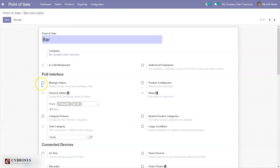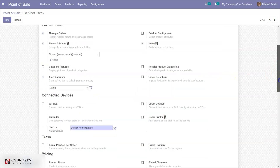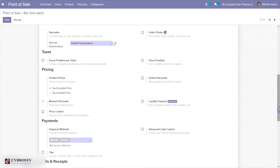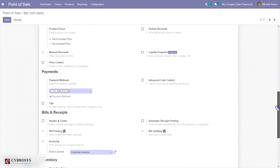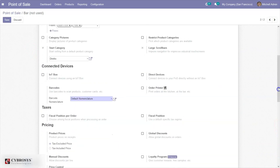You can also manage orders — if you want to reprint, receive a refund, or exchange orders, you can enable that option. You can also enable other required options for your Point of Sale, such as large scroll bars or price control to restrict modifications to managers. After that, you can save this Point of Sale.